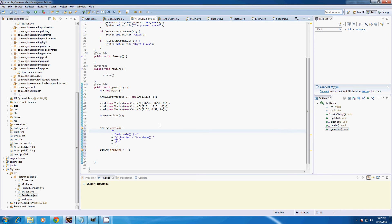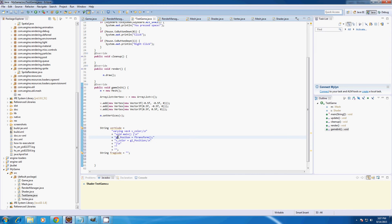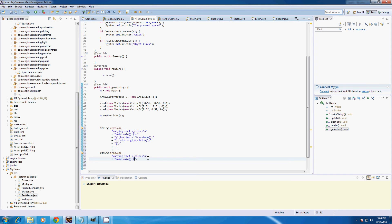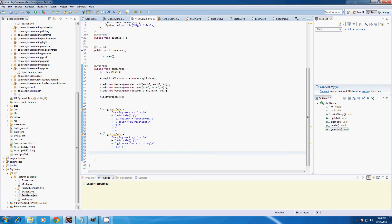I'm also going to create a varying vec4 v_color and set v_color equals gl_Position which we just set. For the fragment code I'm going to copy this varying vec4 and paste it in. I'll create another void main for the fragment code, and in that method type gl_FragColor equals v_color, then create our shader.